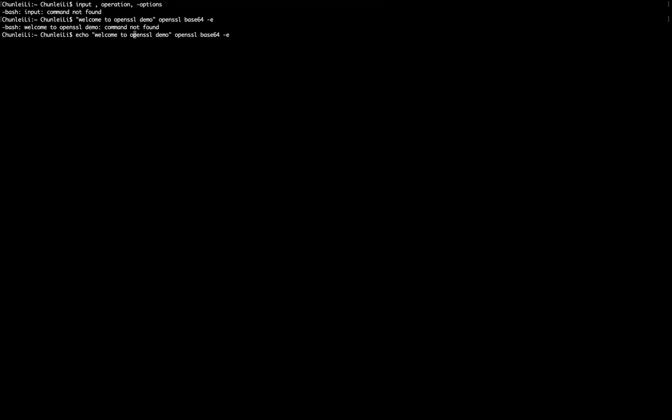The output in general will be printed to the screen. Like if I directly use this echo, welcome to OpenSSL demo, then I get this output printed on the screen.